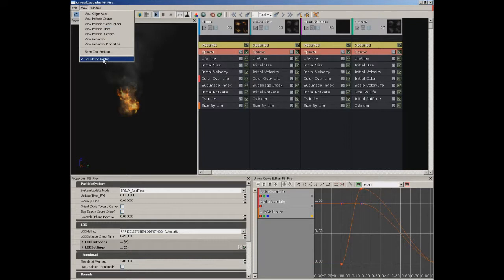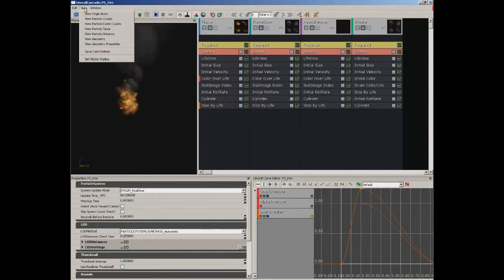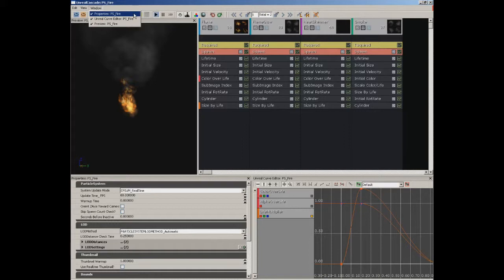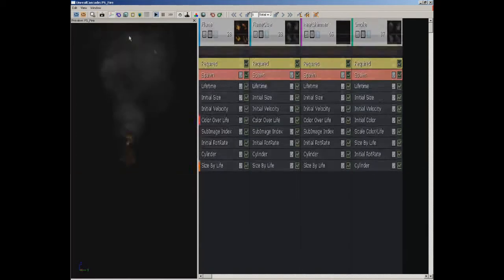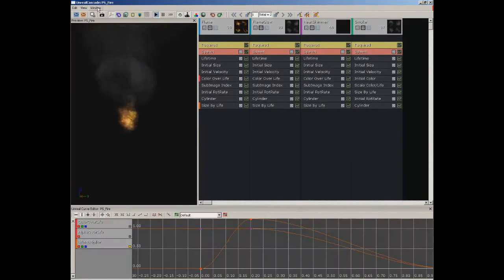If we go all the way down, we can use Set Motion Radius. Let me just set this to 150 for the time being, which is going to be its default value. You can save the camera position if you need to store a particular location in your preview window that you like. Under Window, all we're really doing here is showing and hiding some of these different panels. So if you don't want to see the properties window or the curve editor, you can turn them off. I'm going to go ahead and turn those back on.